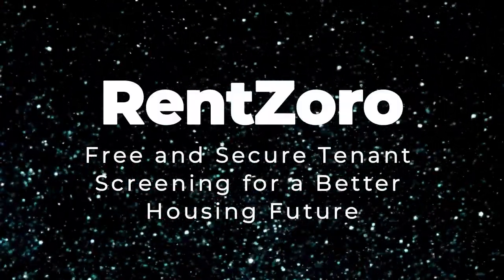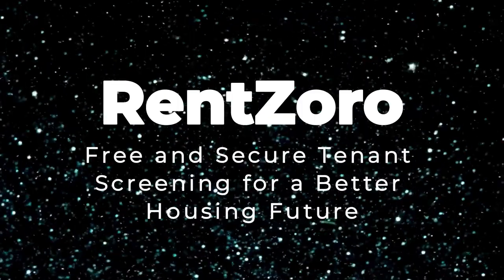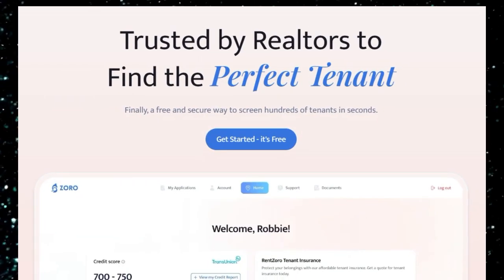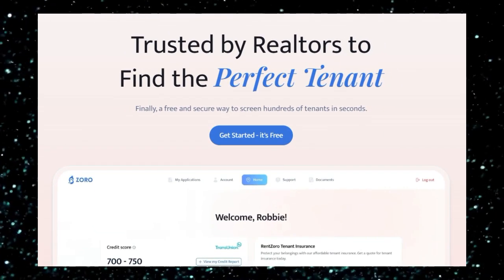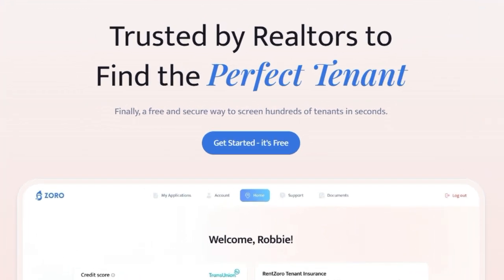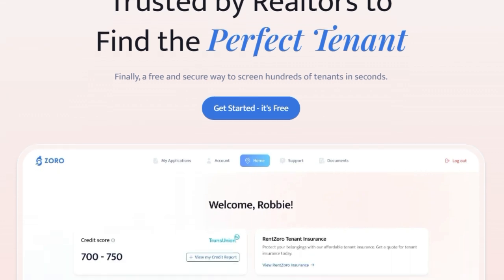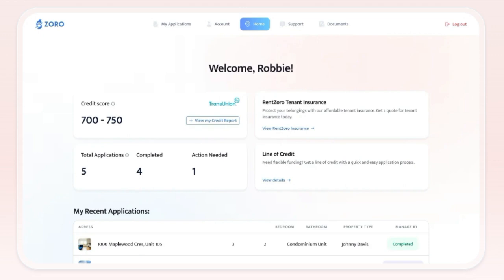Project number three: Rents Oro — free and secure tenant screening for a better housing future. Rents Oro is a truly unique platform that's changing the game for landlords and tenants in Canada. Its most striking feature is that it offers completely free tenant screening reports — backed by individuals invested in preventing fraud in Canada — aiming to make housing more attainable for everyone by eliminating the financial barrier often associated with tenant screening services.